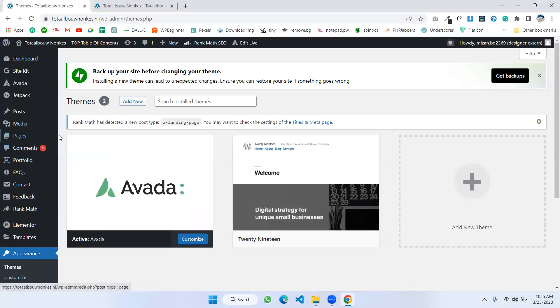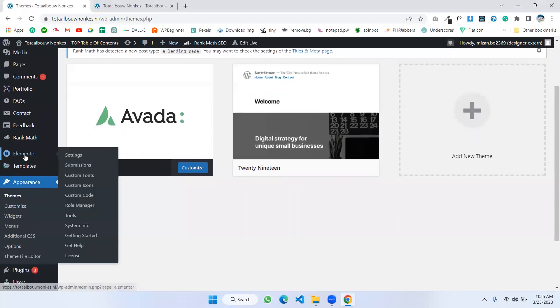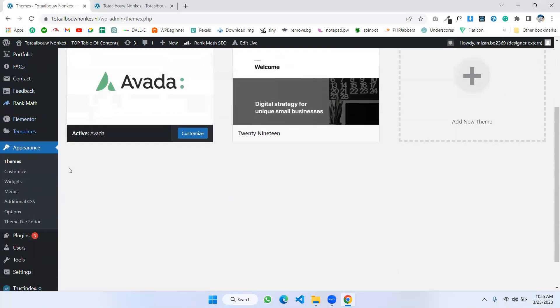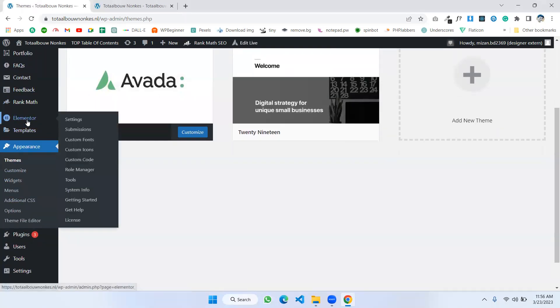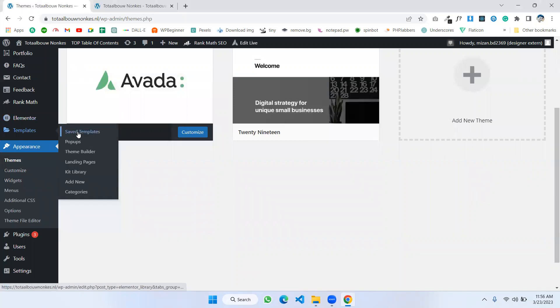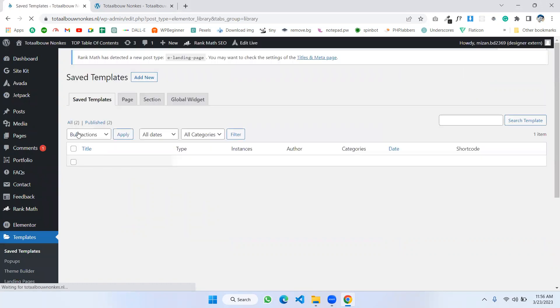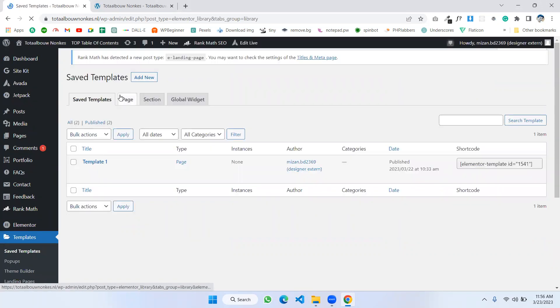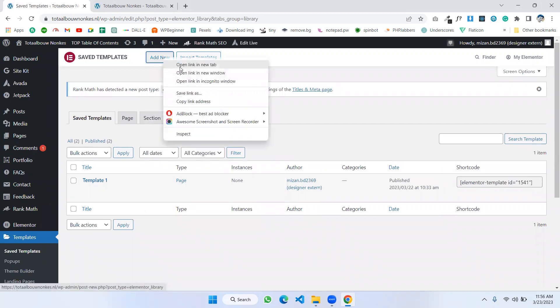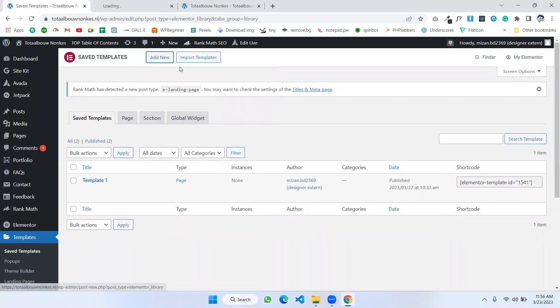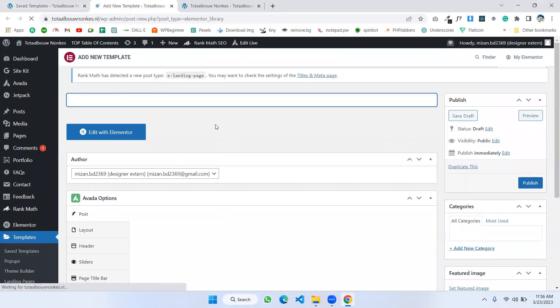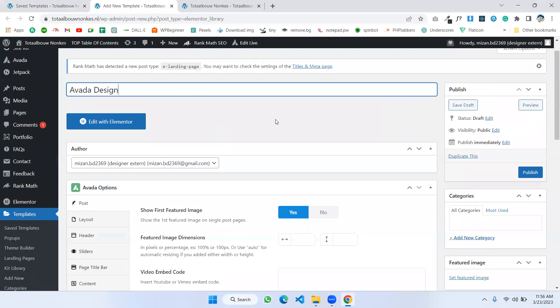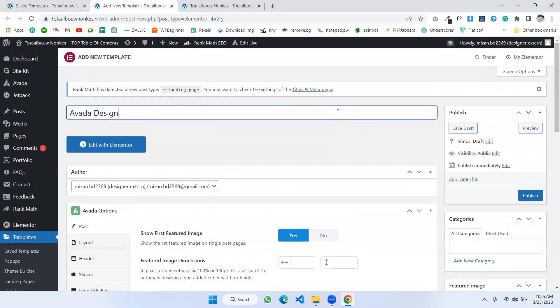Firstly, you need to add Elementor plugin and I have its pro version and you also need the pro version. And then I'm going to Template, Add New Template. I'm opening this in a new tab. I'm going to design and I'm going to publish it.